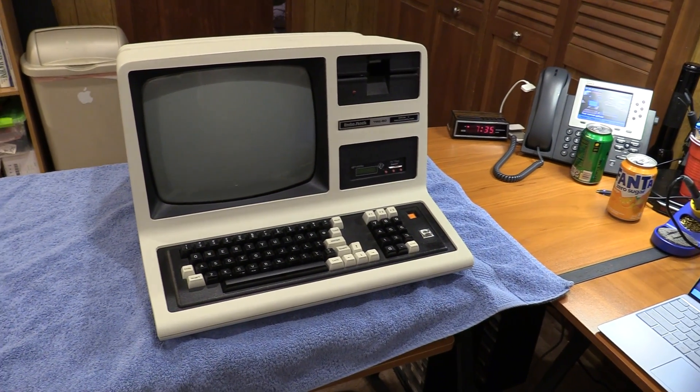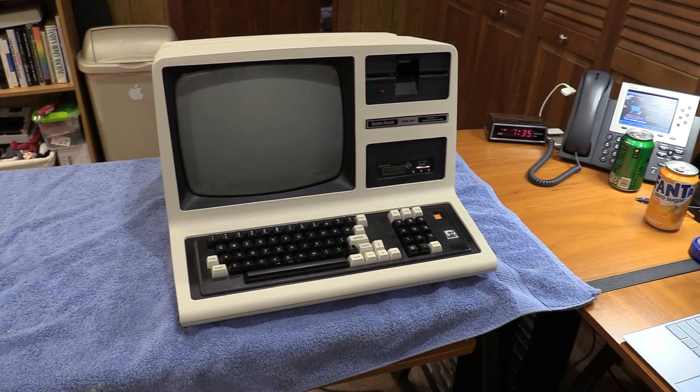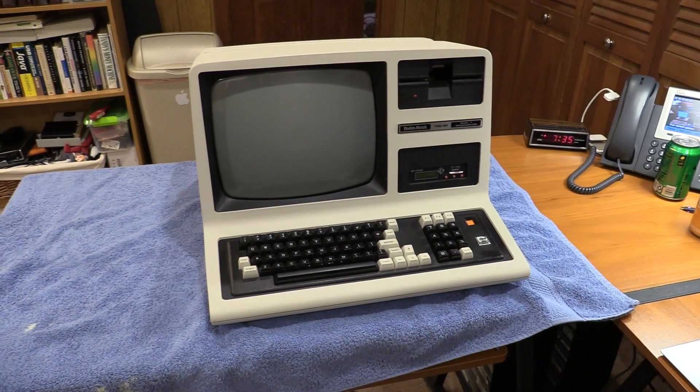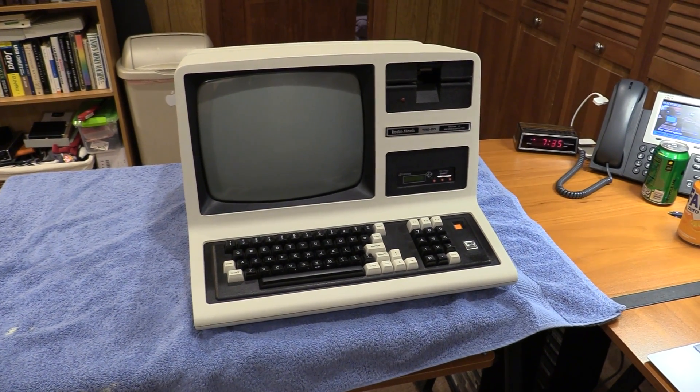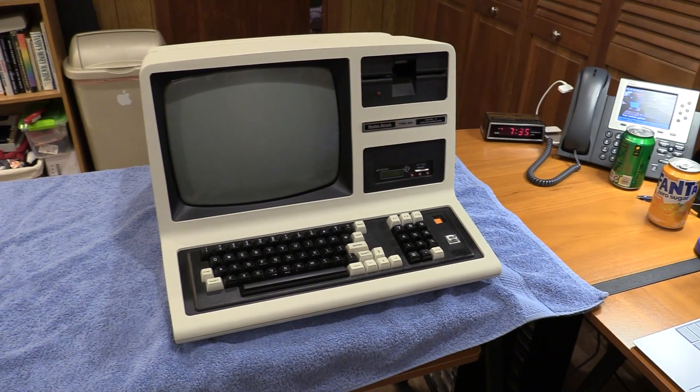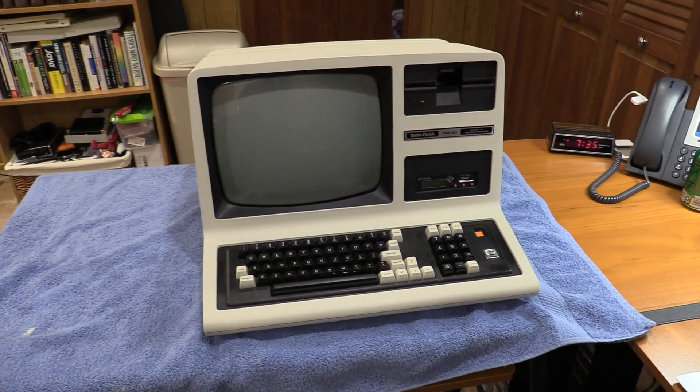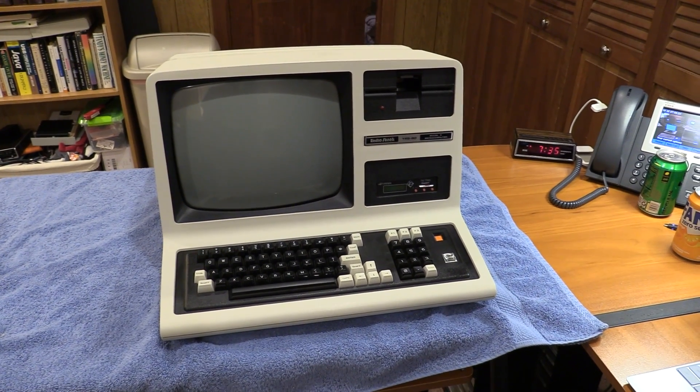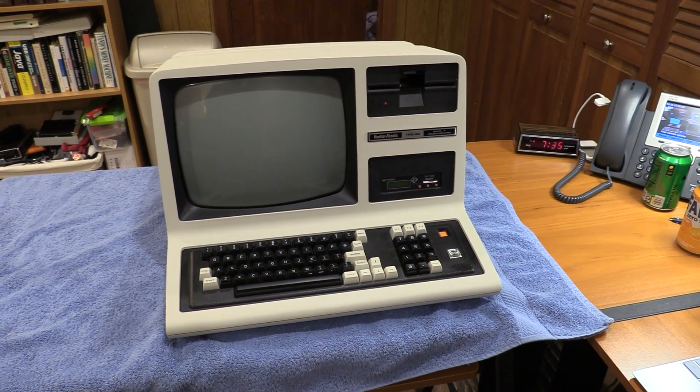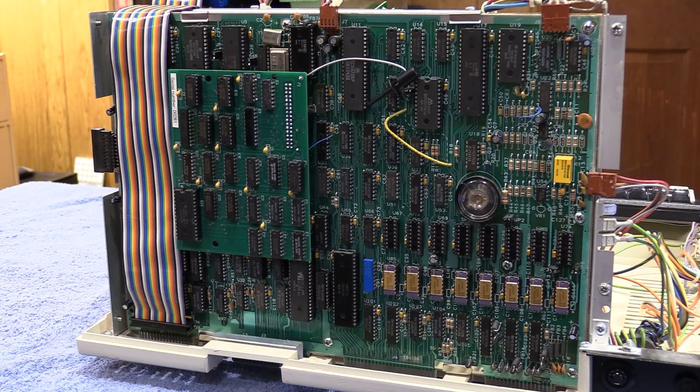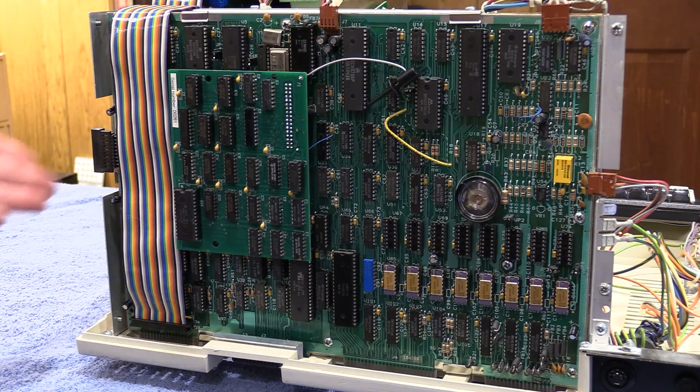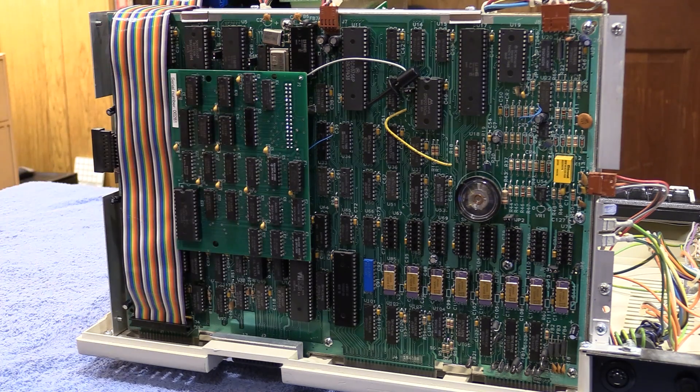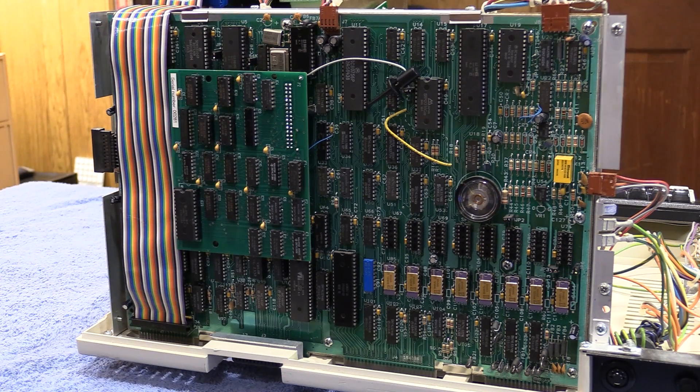But until then, I'm going to save you the rigmarole of taking this thing apart. You've seen it a thousand times, watch any of my other Model 4 videos for the most part to see that. Otherwise, let's get this thing apart and we'll get right to it. Alright, covers off. Here's that lovely graphics card I put in last time.